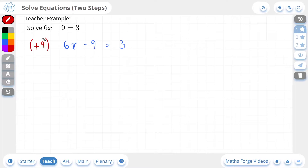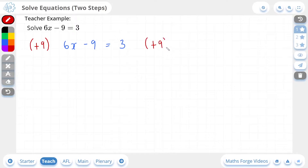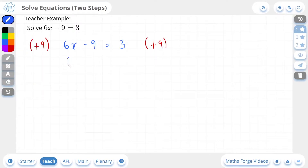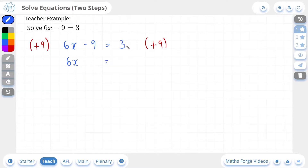If I introduce a plus 9 to one side of this equation, I have to introduce it to the other side as well to keep things equal. This is now going to leave us with 6x on the left, and on the right, this 3 changes to a 12. 3 plus 9 is 12.